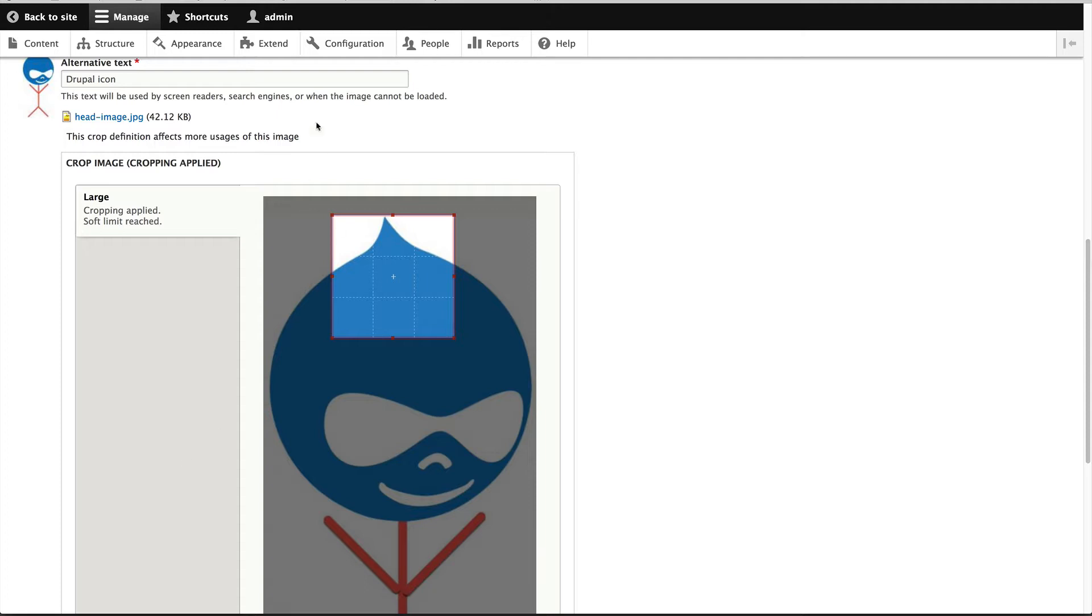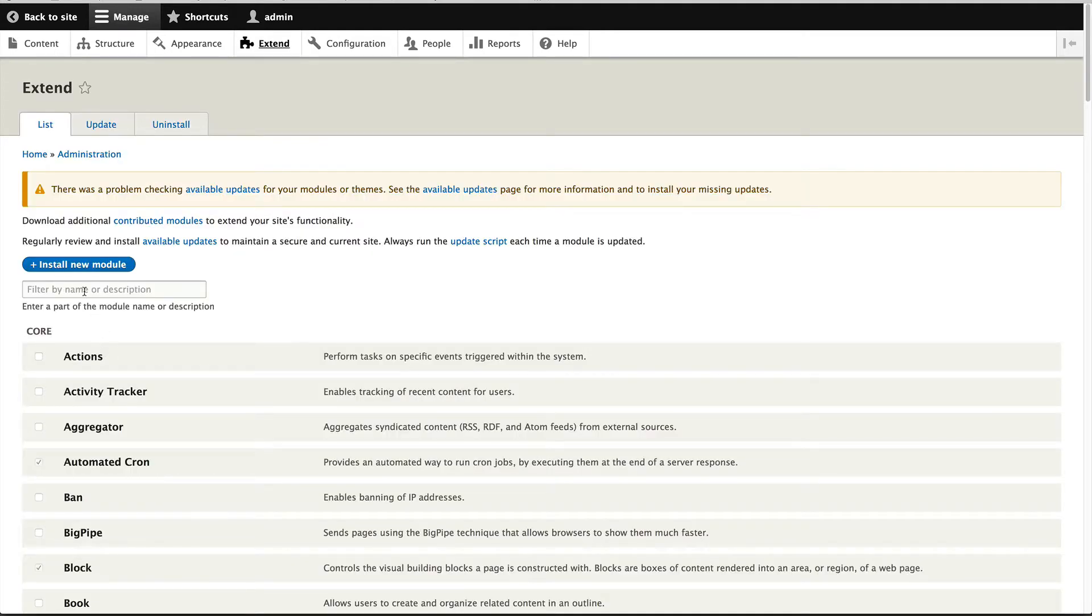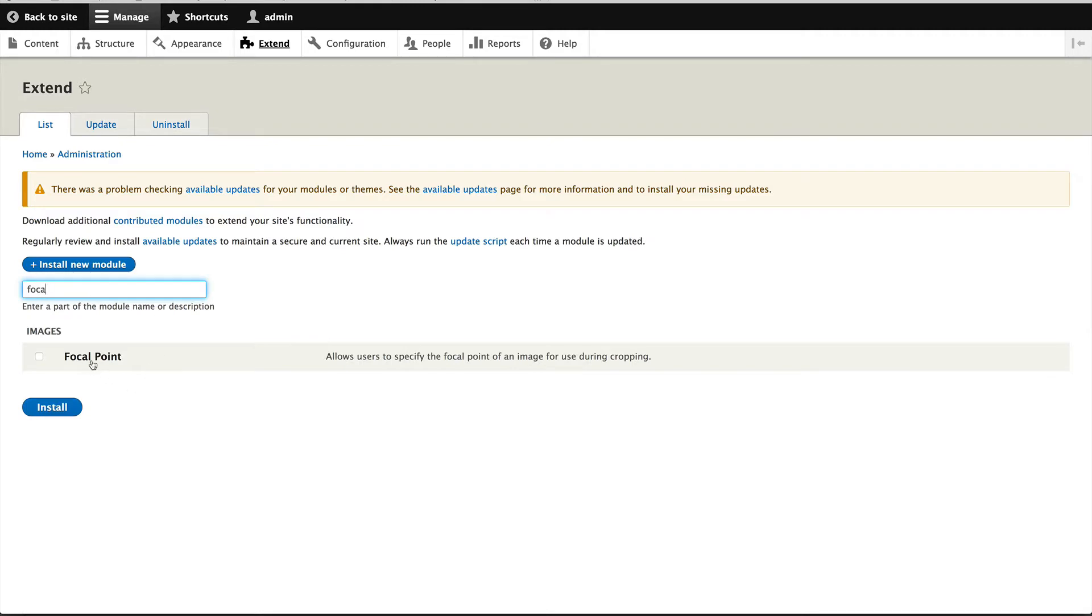So the first thing we'll do is enable it. Let's go to Extend and search for focal point.